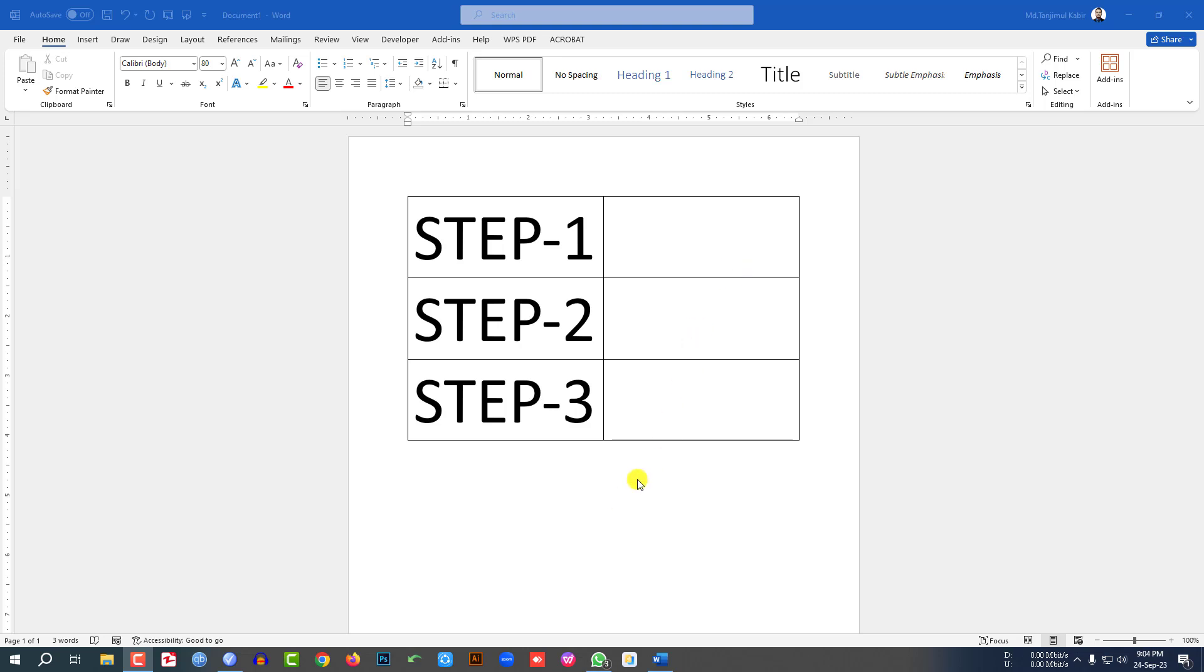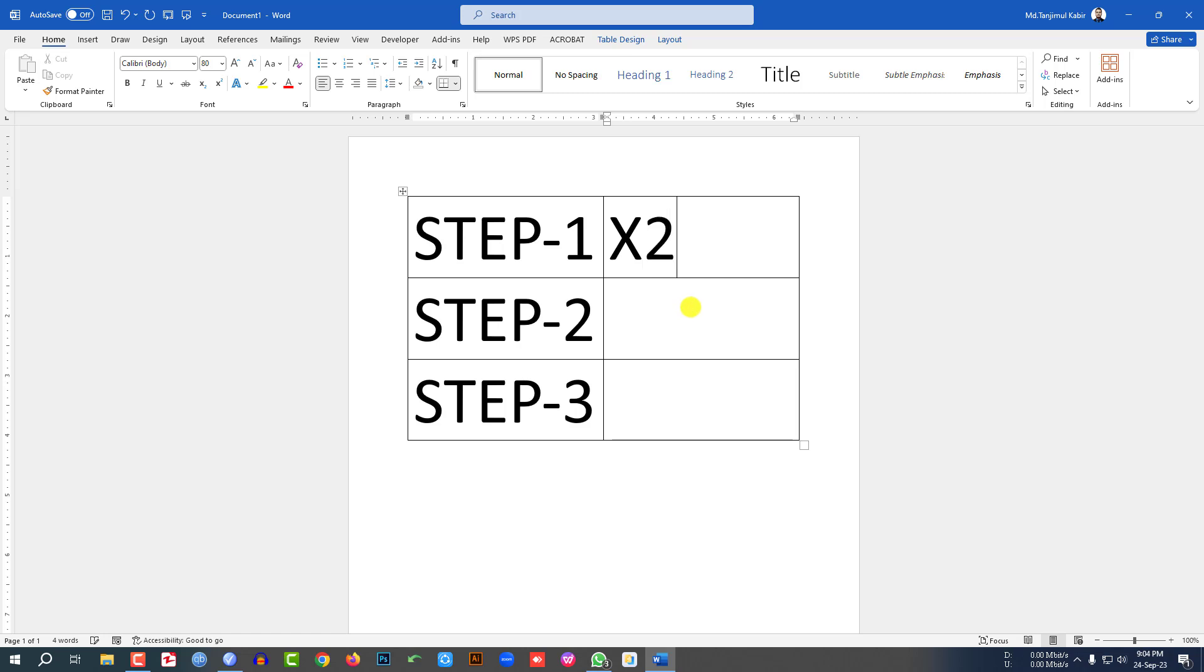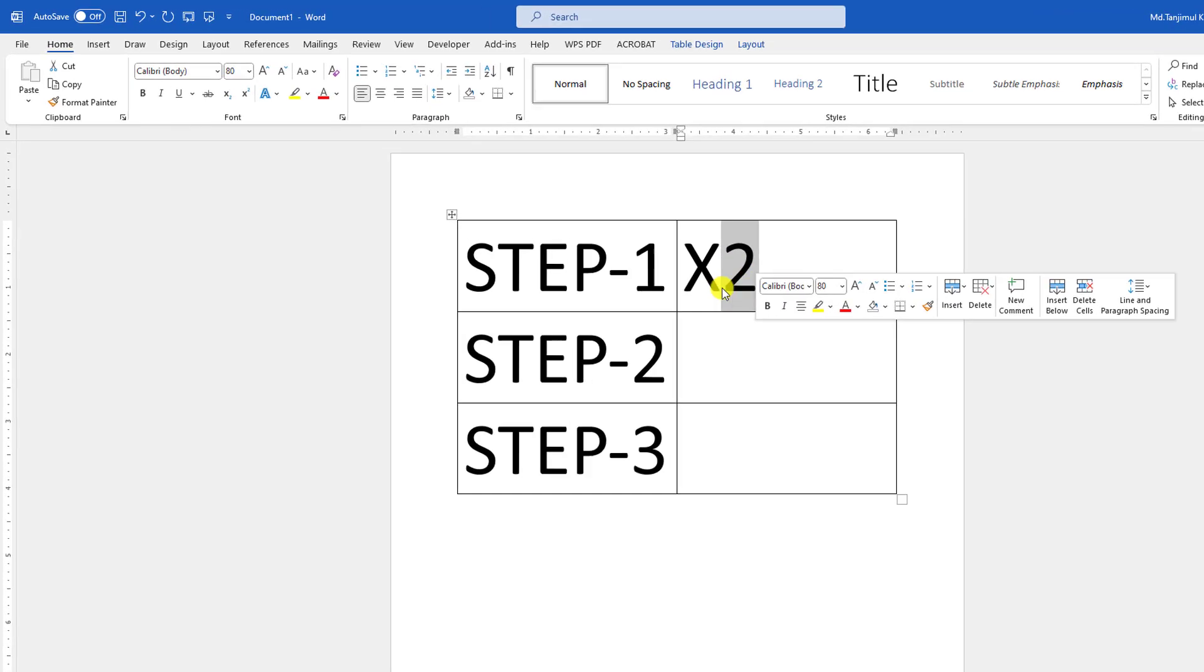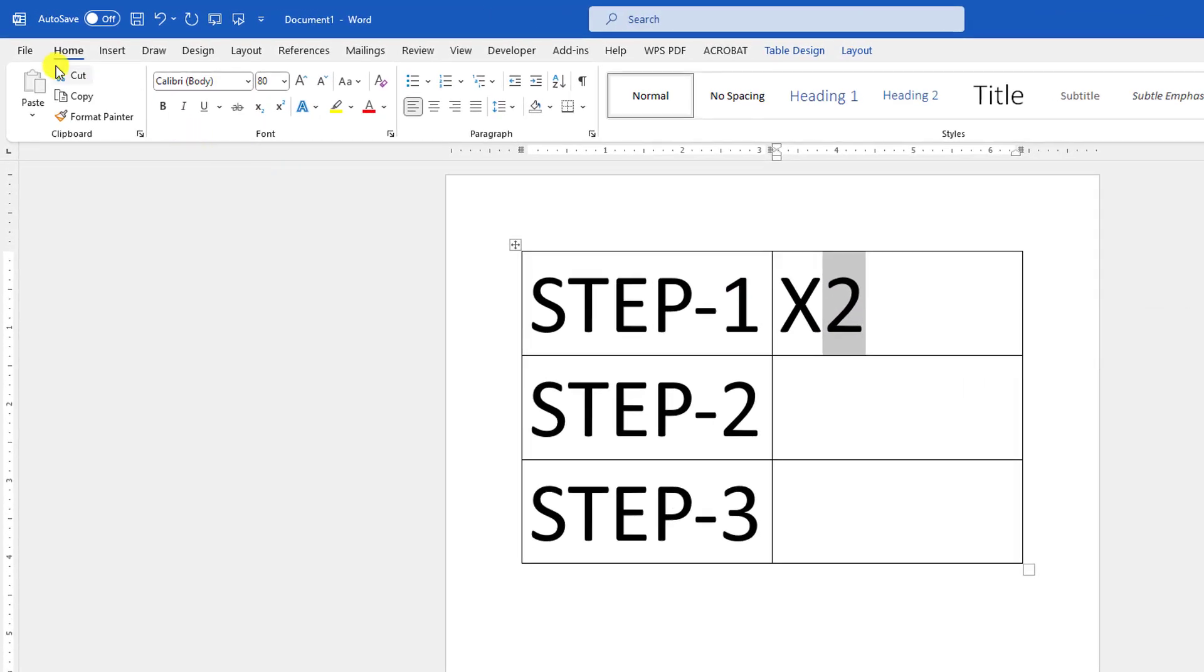Here I will show you three steps. Step number one: Let me write X and 2. I want to superscript this 2 over X. So let me select the 2, then go